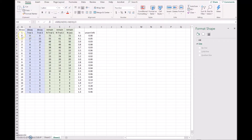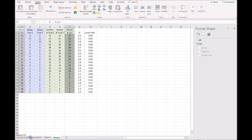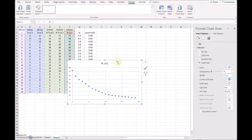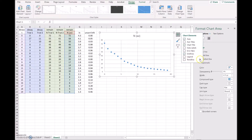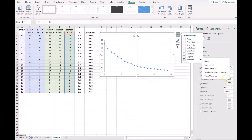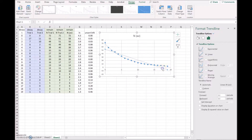I did the same for the second set of trials and then averaged the two. The first thing we can do is plot the throw number against the number of dice remaining. I'll select those two columns and insert a scatter plot. You can see it looks very much like exponential decay — a nice smooth curve.